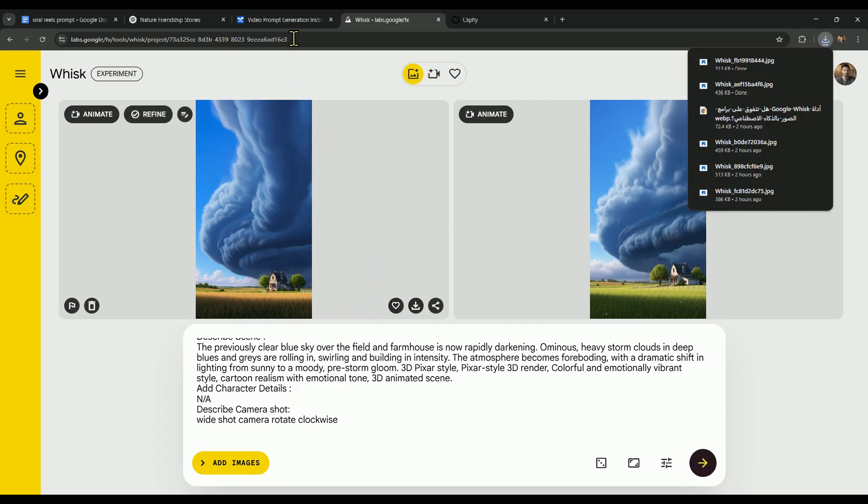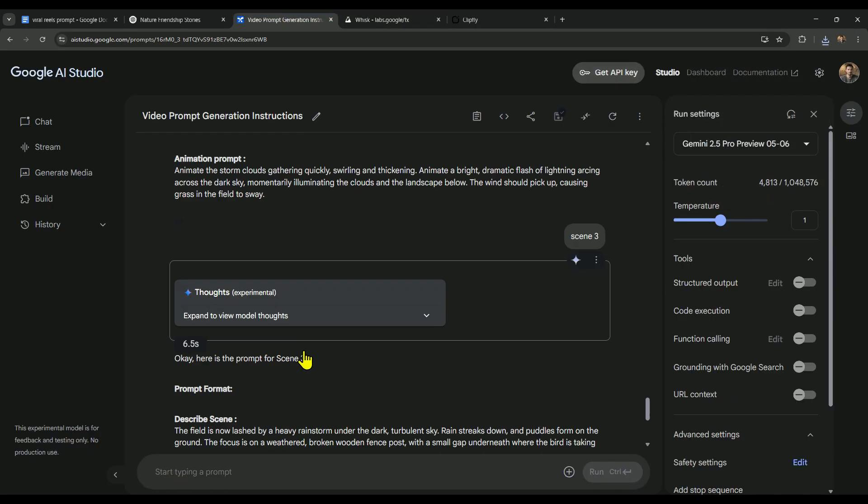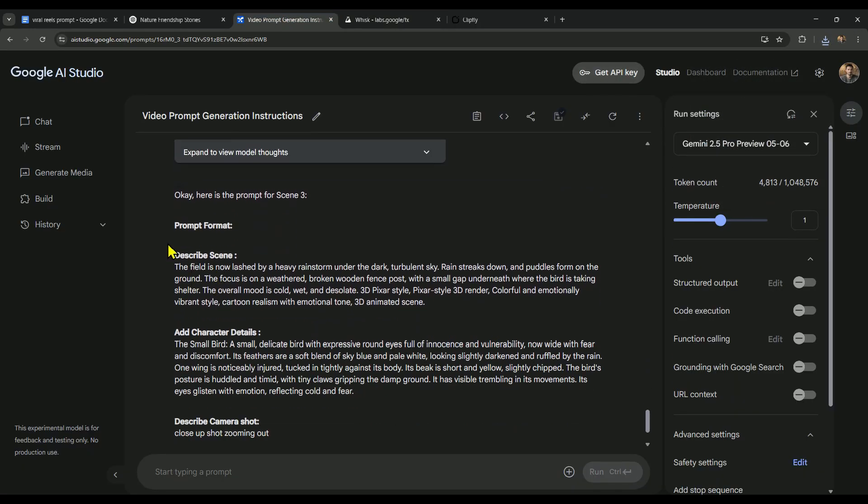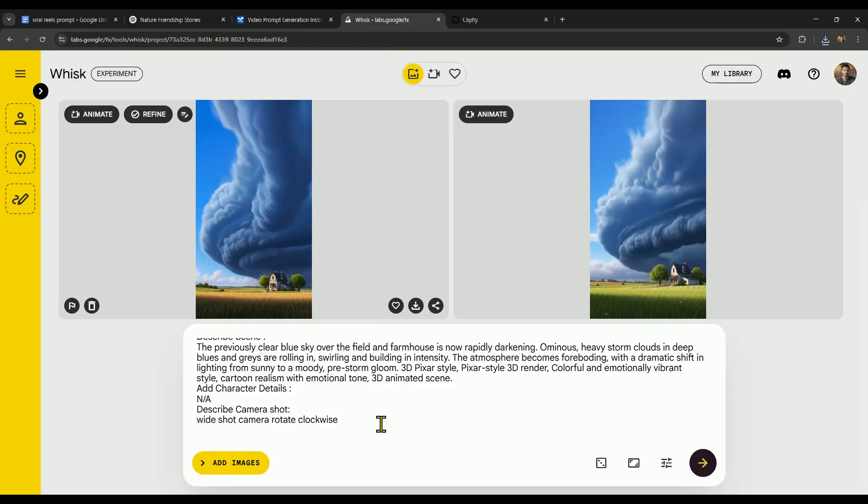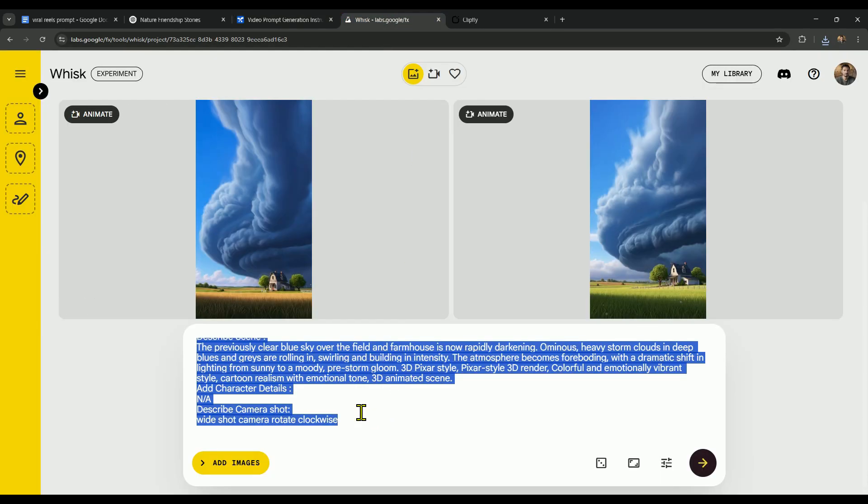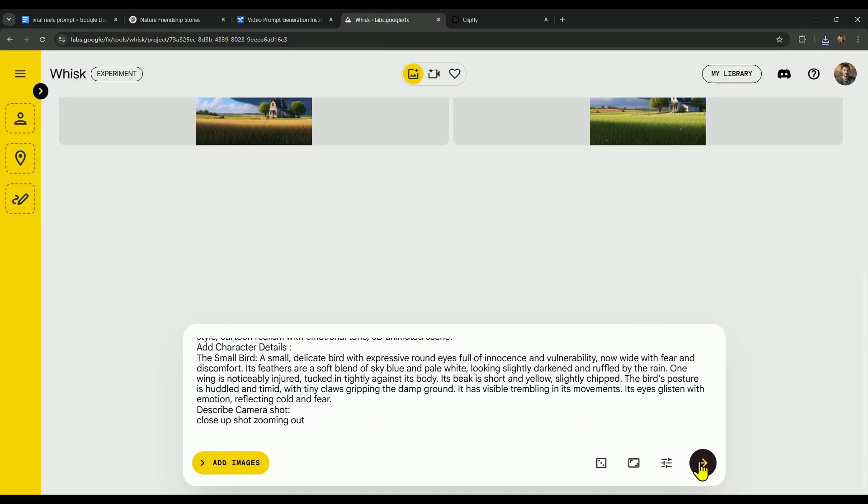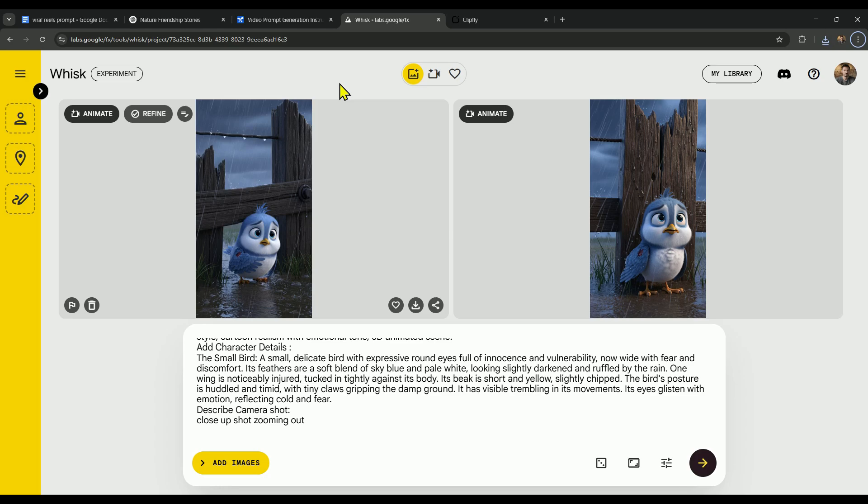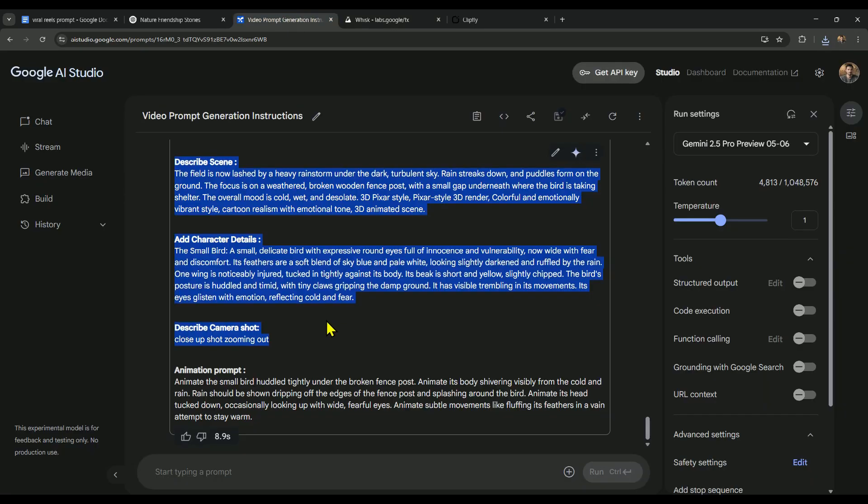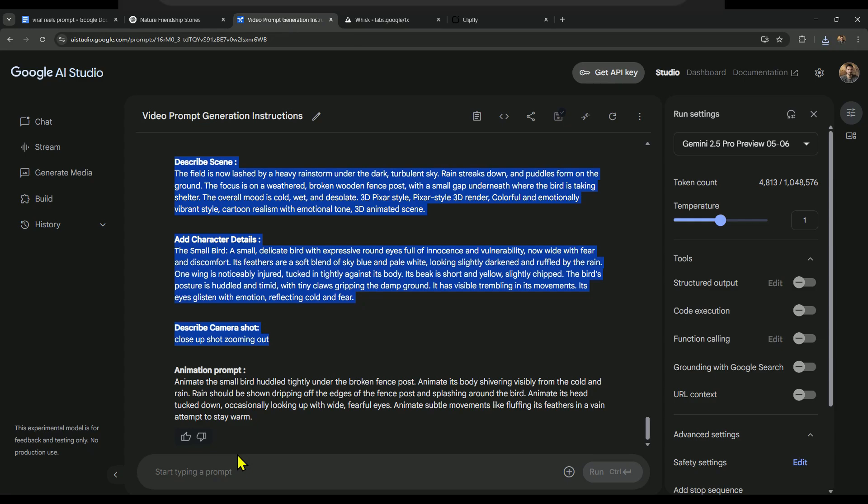Same goes for scene 3. Go back to AI Studio, copy the prompt for scene 3, and paste it right into Whisk to get your next scene ready. Now let's head back to AI Studio, because it's time to generate scene 4. And as you'll notice, we haven't created that prompt yet.